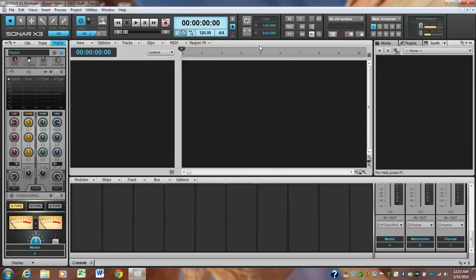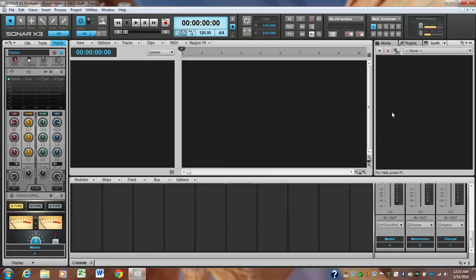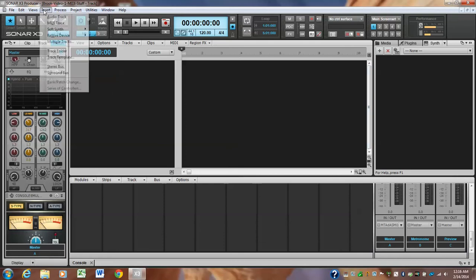This area around the bottom is called the mixer view. This area to the left is called the inspector view, and this over here is called the browser here on the right. So let's insert an instrument.